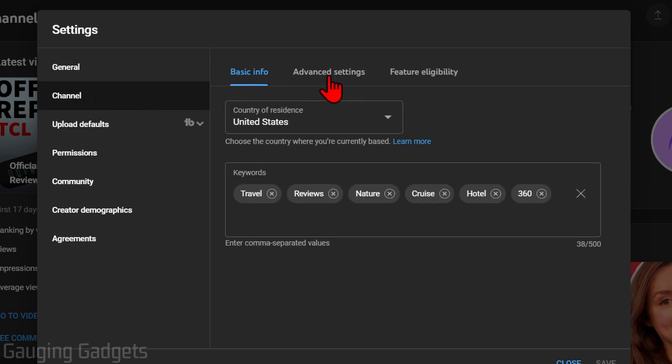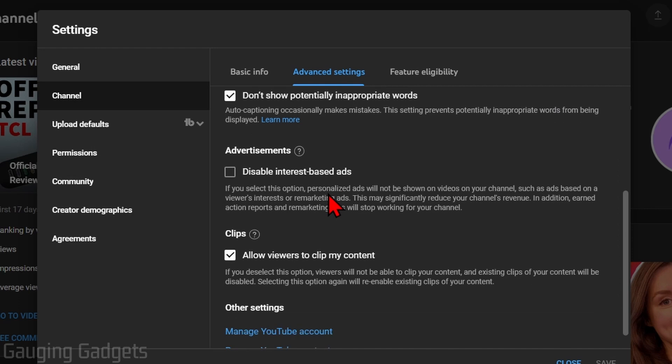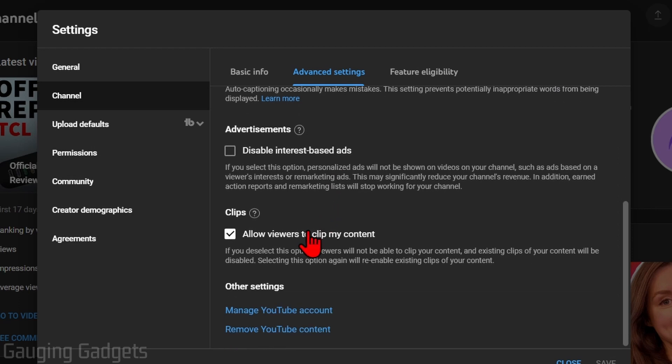And then we want to select advanced settings, scroll down all the way to the bottom and select manage YouTube account.